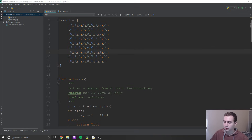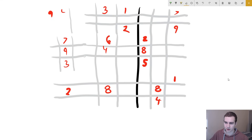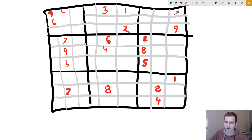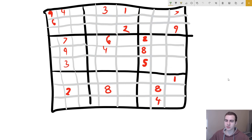Let's talk about how we would actually approach this problem. We're given a starting board — maybe it looks something like this. What we're attempting to do is find a solution where we have a valid Sudoku solution. I'll just walk through the steps on how we would go about doing that using the backtracking algorithm.